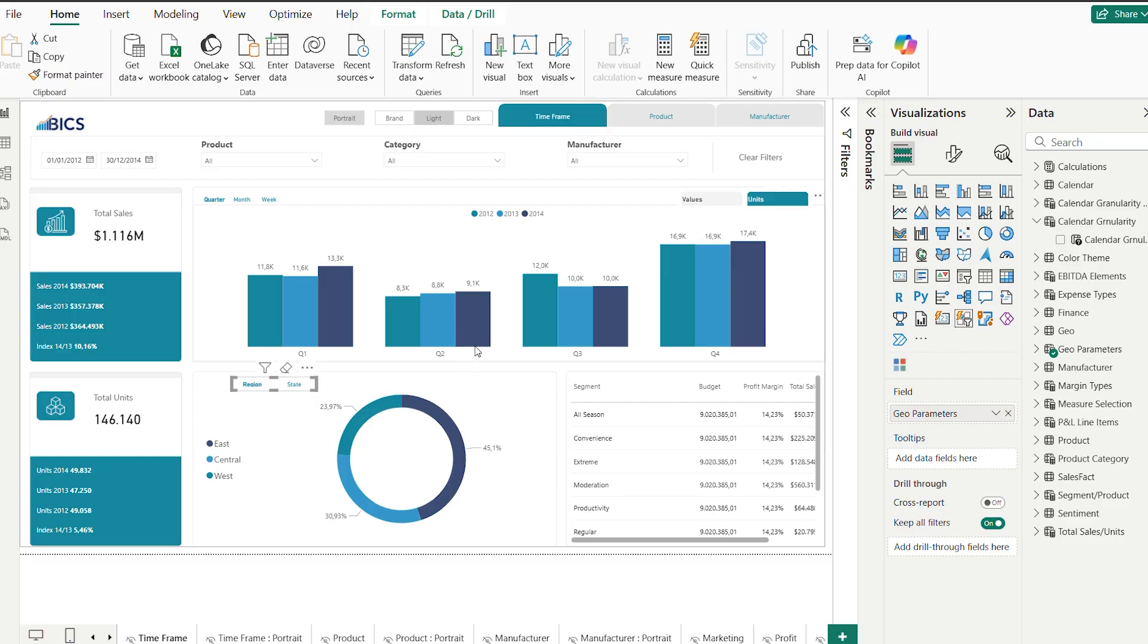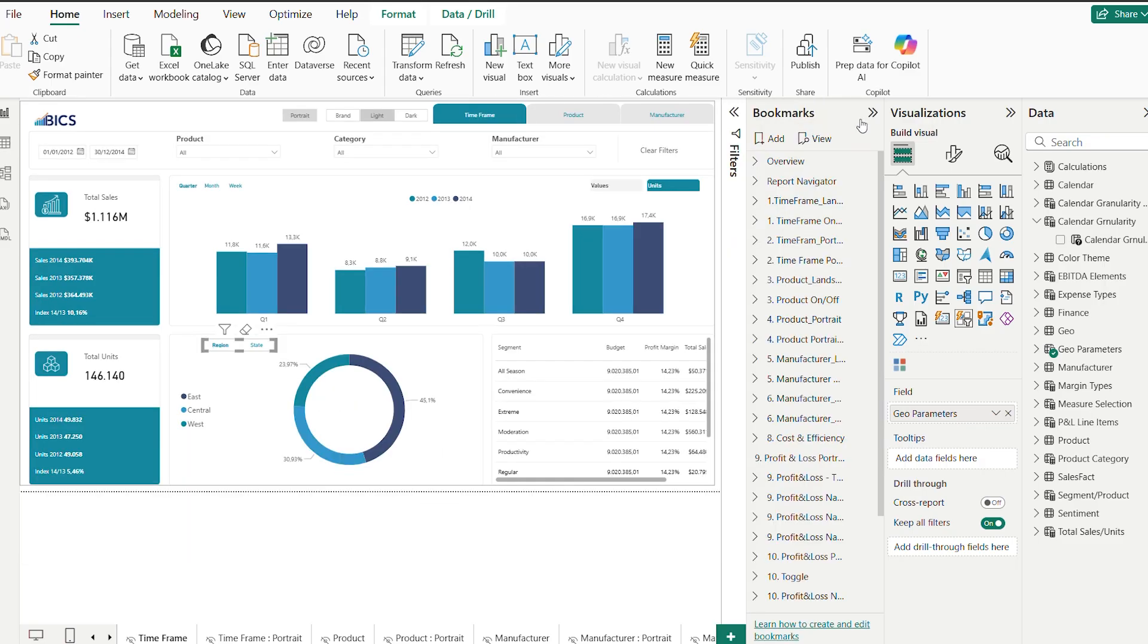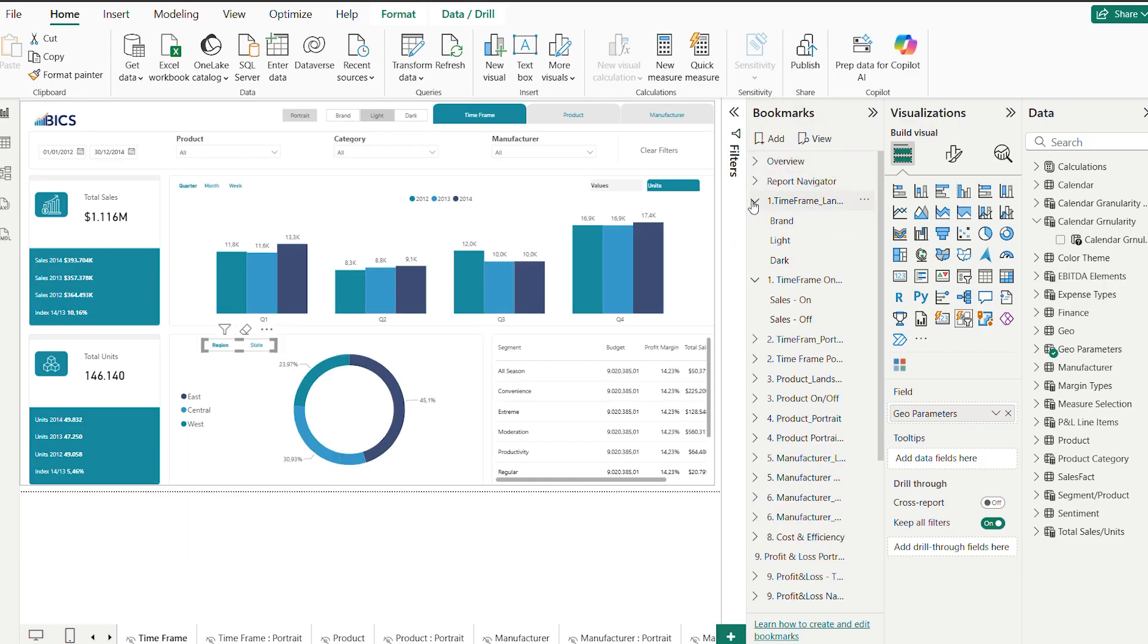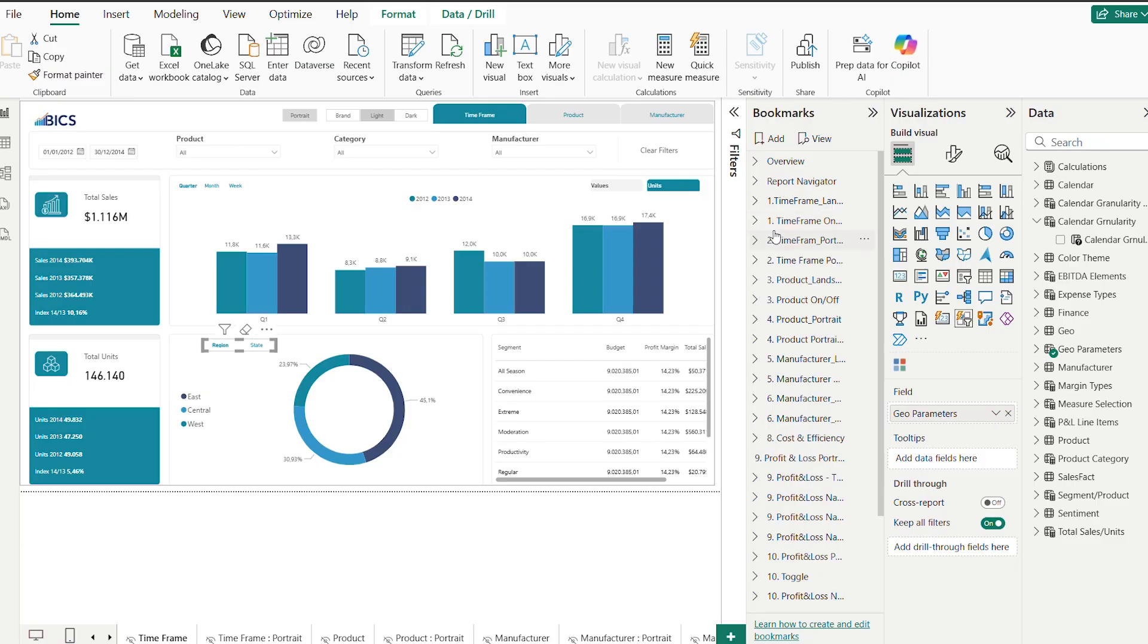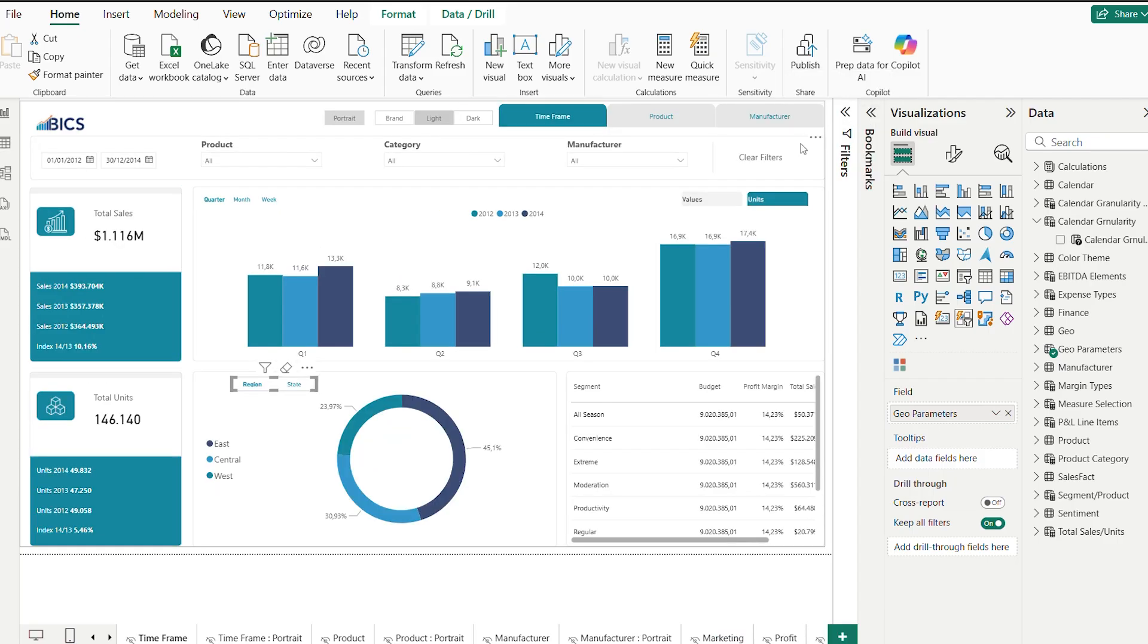A common workaround is using bookmarks, which are powerful but duplicate the visuals since we hide and show them, often visuals don't remain perfectly aligned, and the reports become less efficient and heavier.